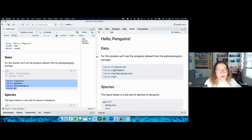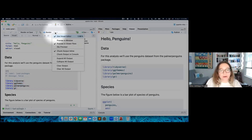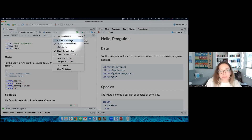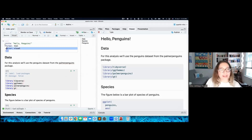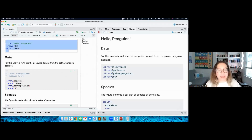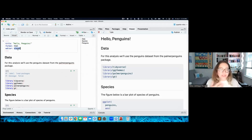A handy RStudio feature is being able to view your document in the viewer pane, as opposed to in a pop-up window. If you like that view, click on the little gear icon next to the render button. You'll see I have 'preview in viewer pane' selected, as opposed to 'preview in window.' So what we're seeing here is a document with a YAML on top — the metadata — including the title, the output format, and the editor setting. I set it to visual editor so it would open that way for each of you.